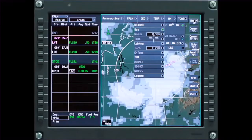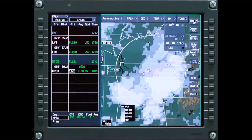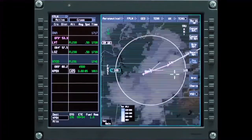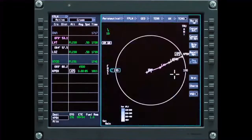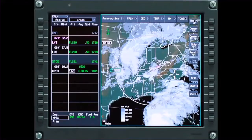Select Satellite from the drop-down menu to display a satellite mosaic of cloud cover. Cloud temperatures are estimated at various altitudes across the country and converted into estimated cloud heights.